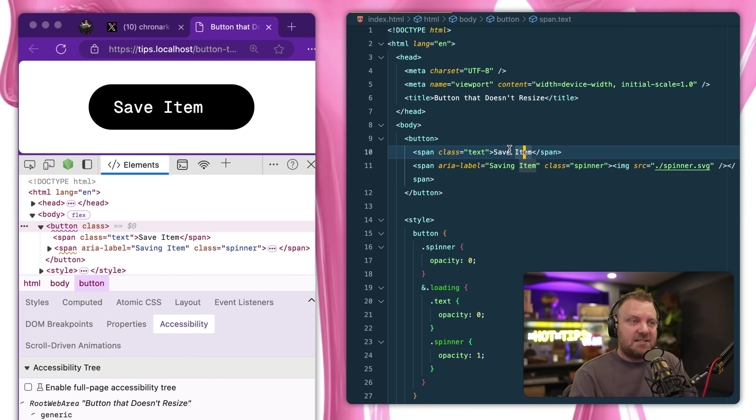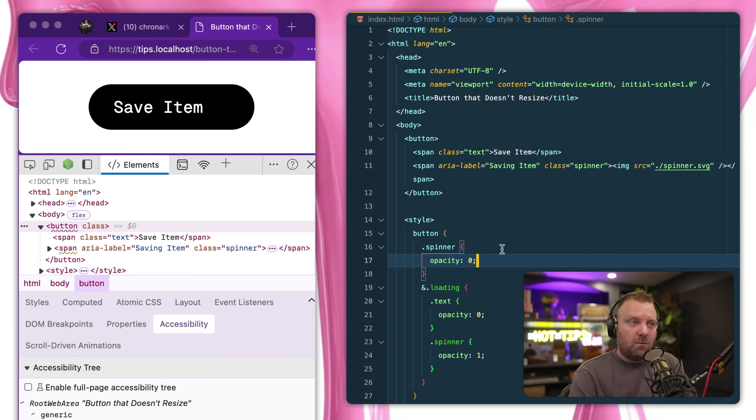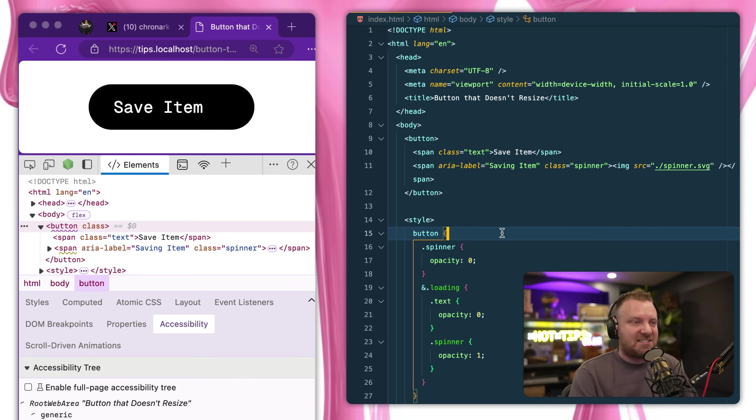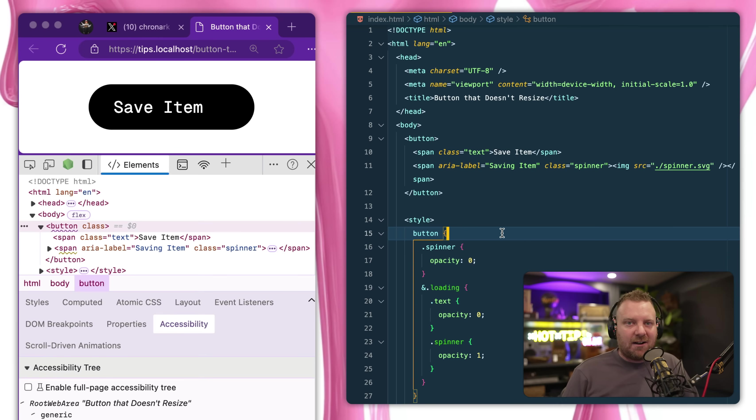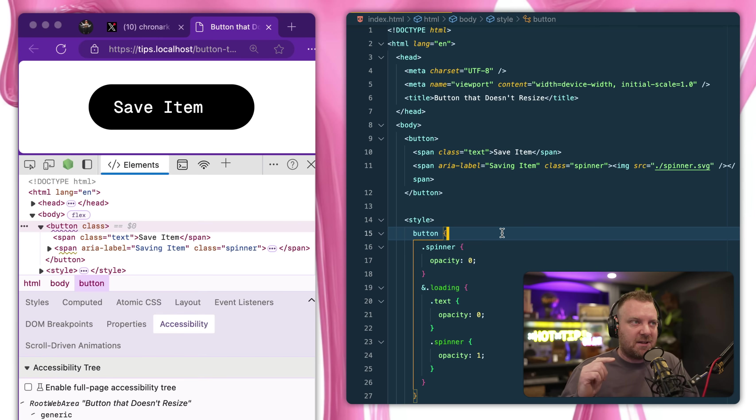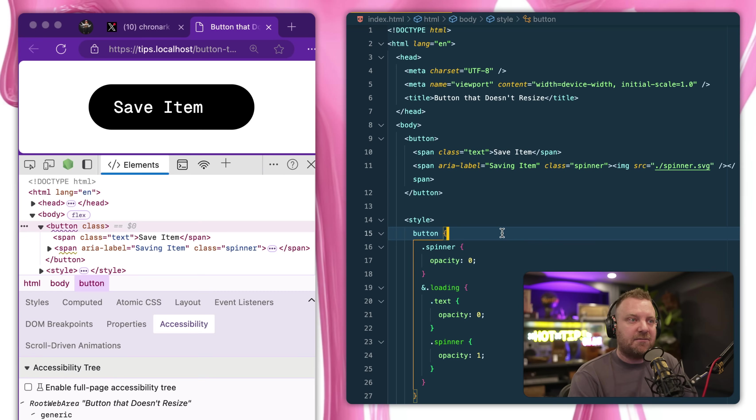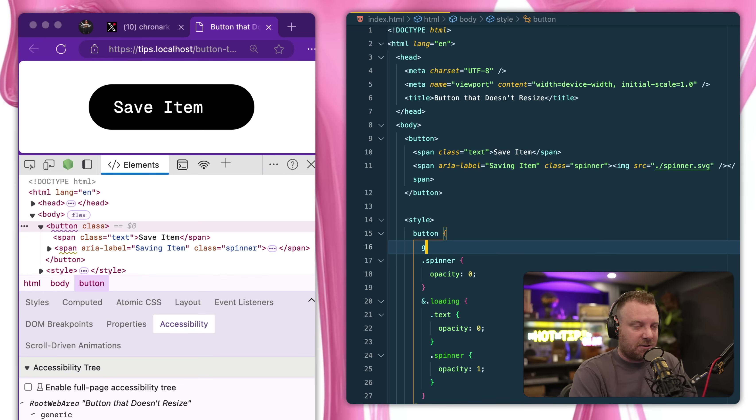So what you can do here is use CSS grid to stack them on top of each other. I should have another video where I showed this with overlapping elements, but it's also really good for buttons.